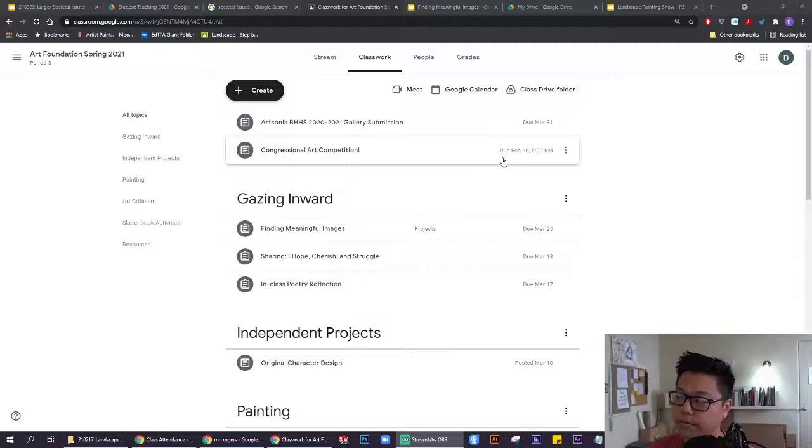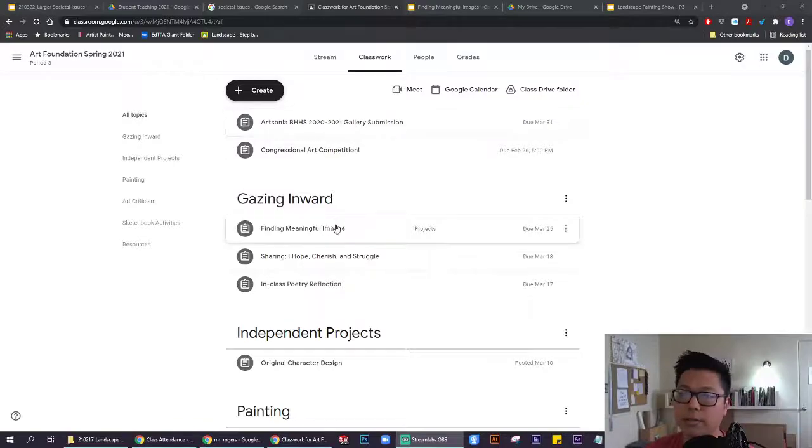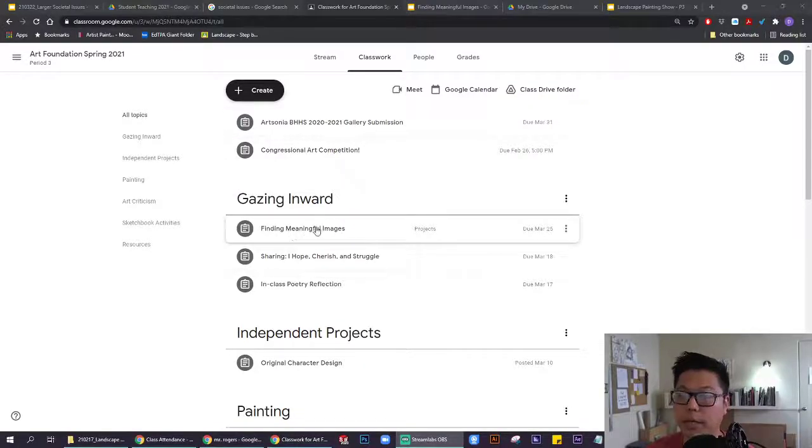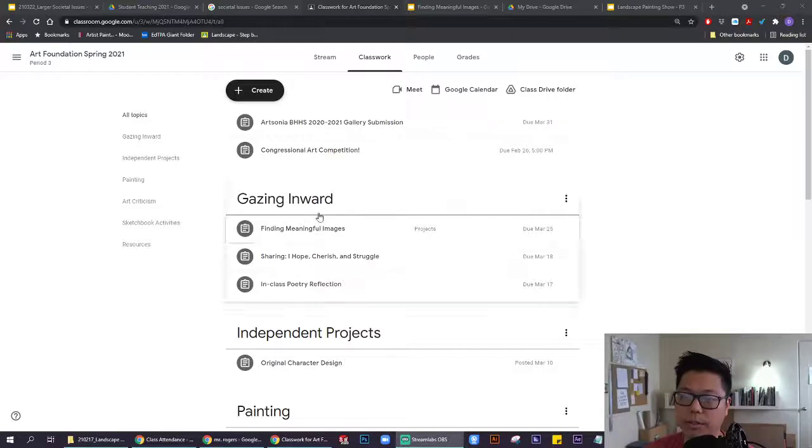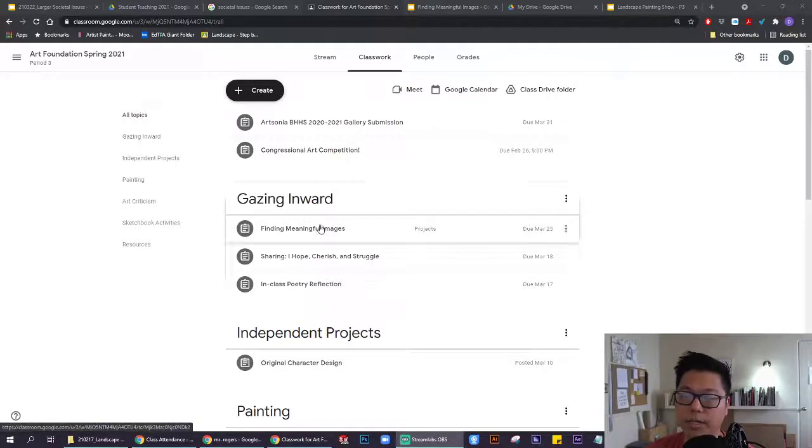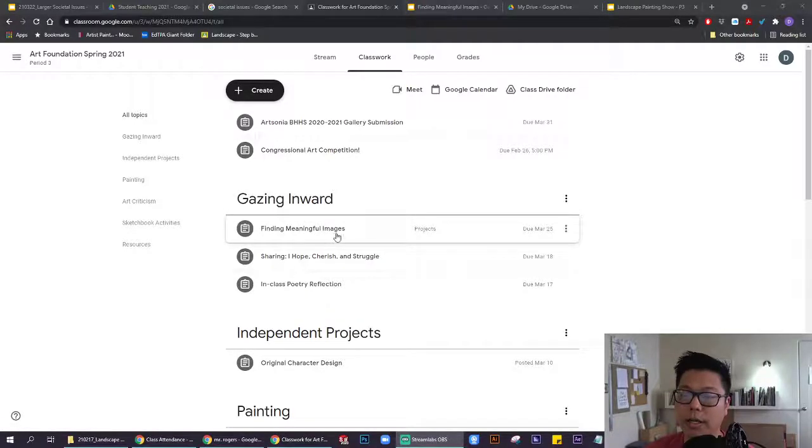First thing, to do this asynchronous assignment, you want to find the assignment under Google Classroom. It's under the topic Gazing Inward, and the assignment is called Finding Meaningful Images.